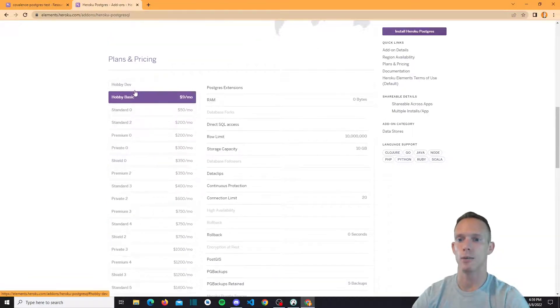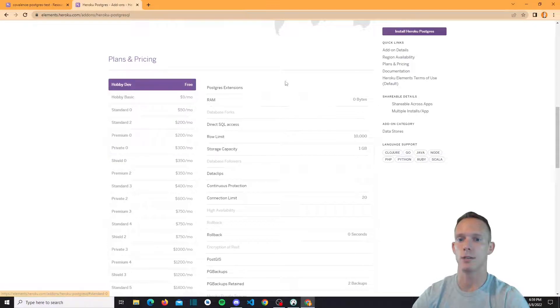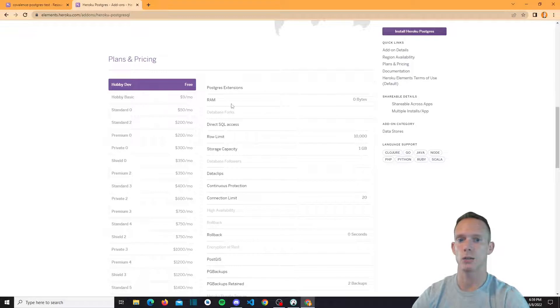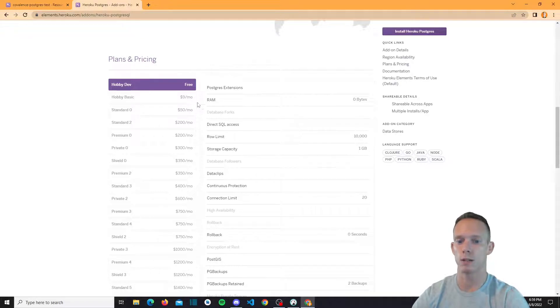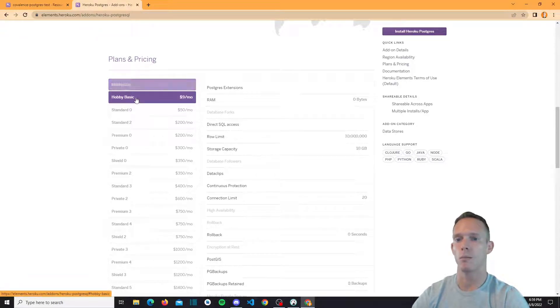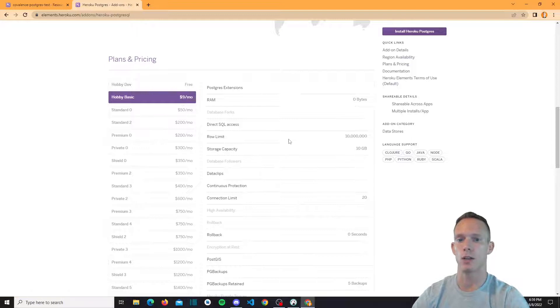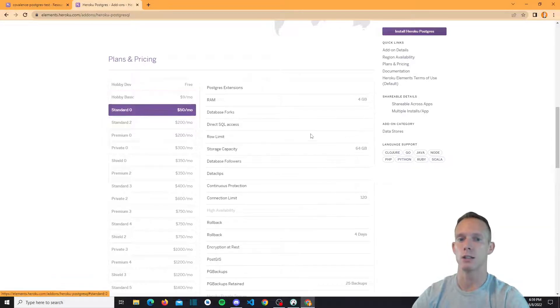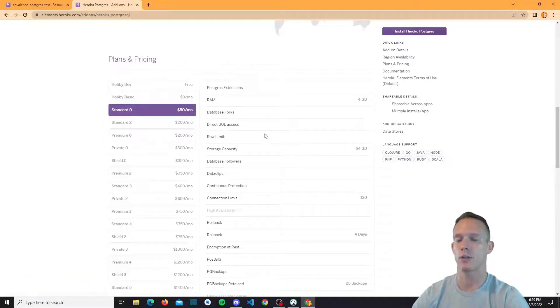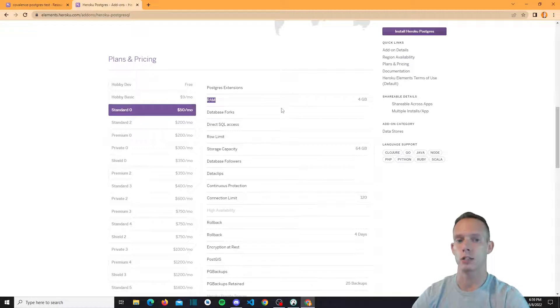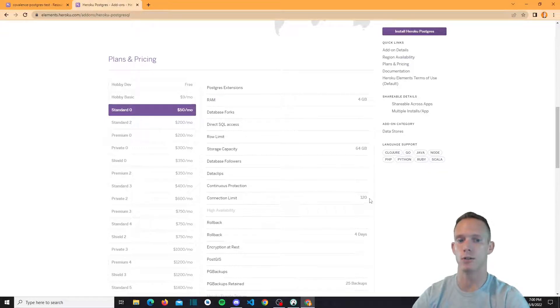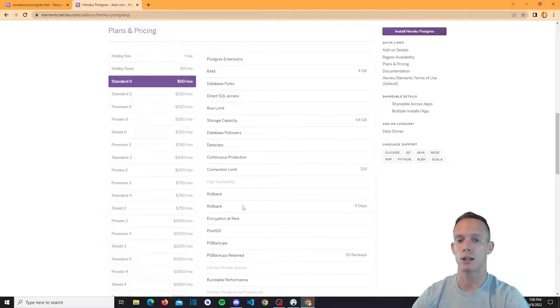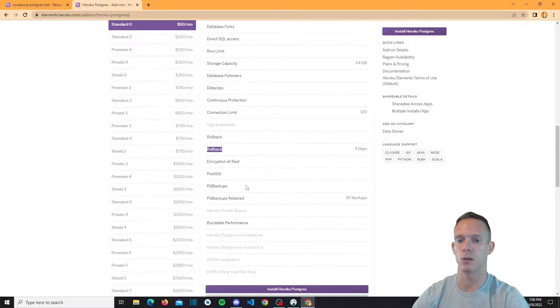So you have hobby basic, hobby dev is obviously the free instance. Now you only have a 10,000 row limit and one gigabyte storage capacity. So it's small, and you don't actually get any RAM either. But you can upgrade to $9 a month, and you'll get a significantly larger row limit with a significantly larger storage capacity. And then honestly, the standard is pretty basic for any production app, where you actually have RAM involved, you have 64 gigs of storage, you have a bigger connection limit, and you actually have rollback as well. And the rollback alone is worth paying for in my mind.